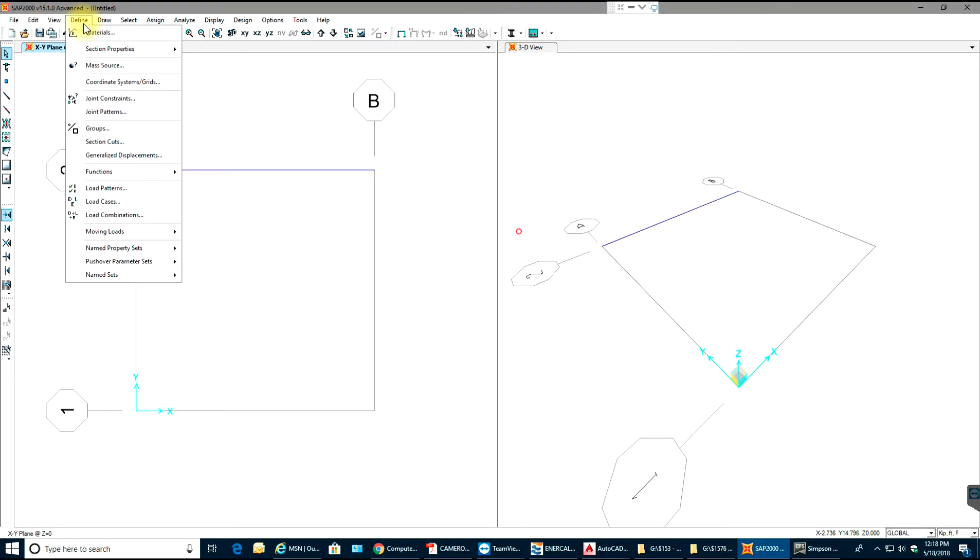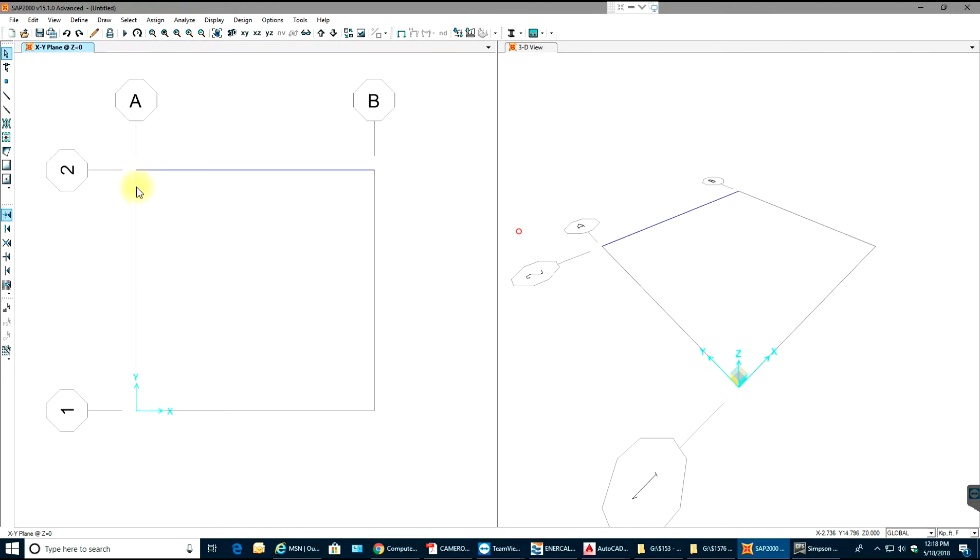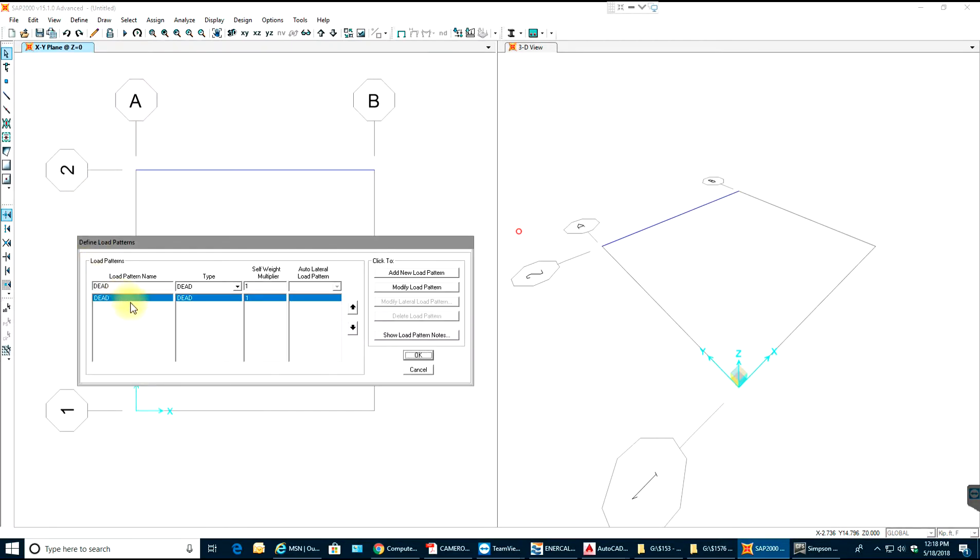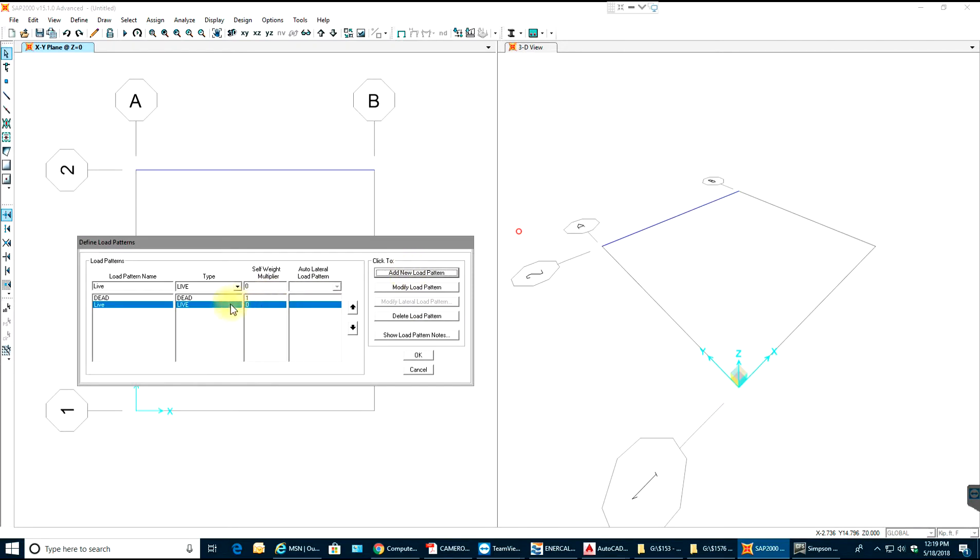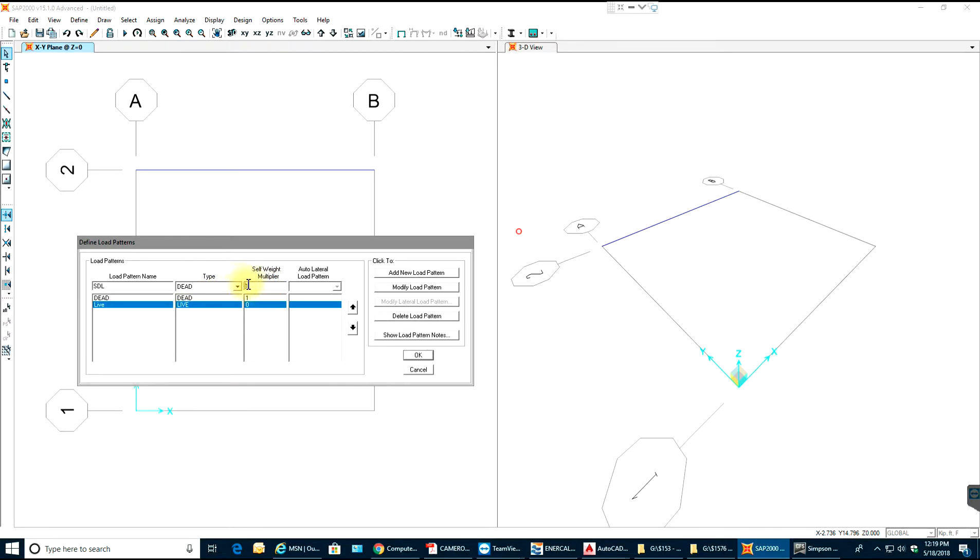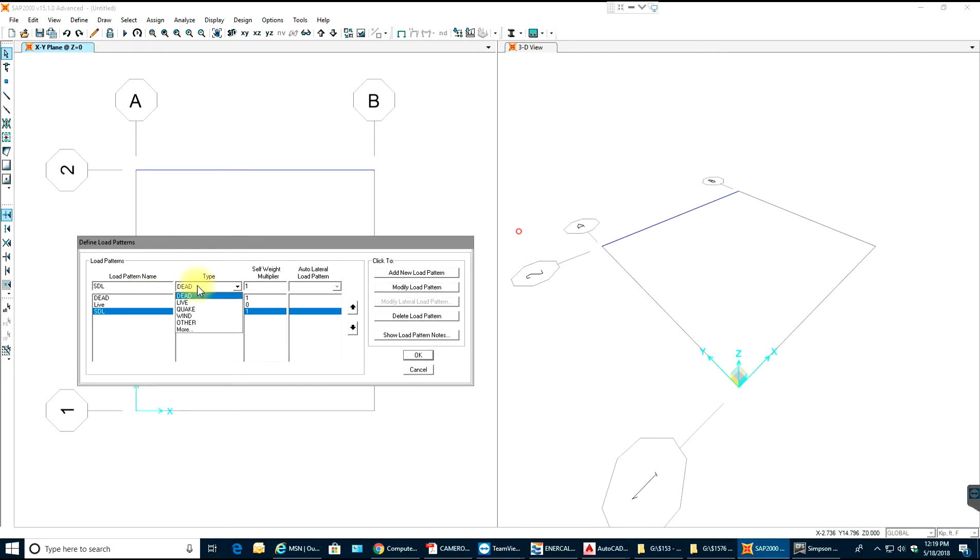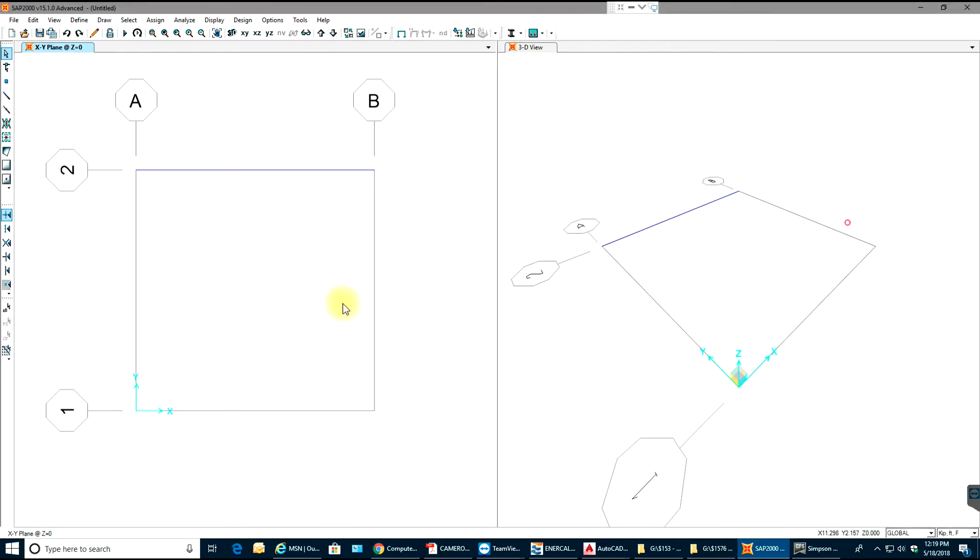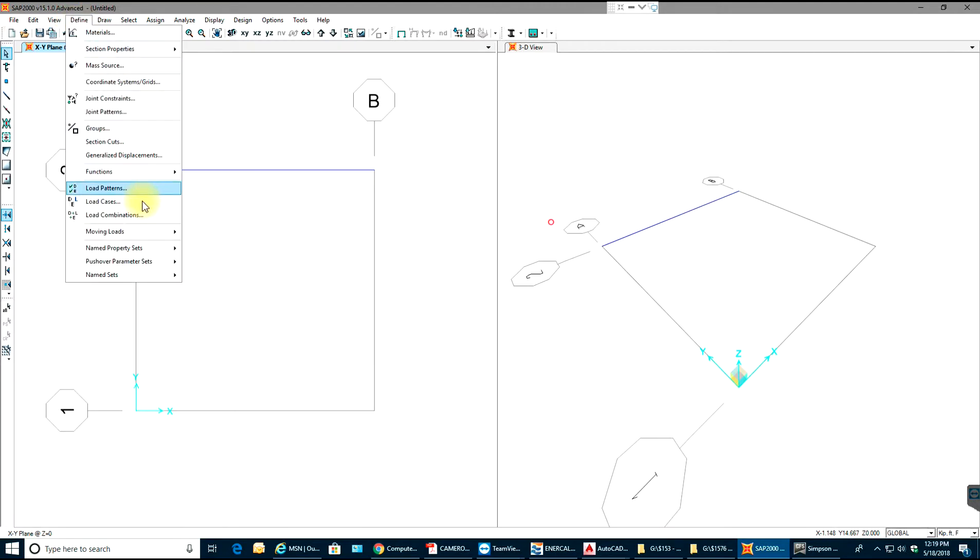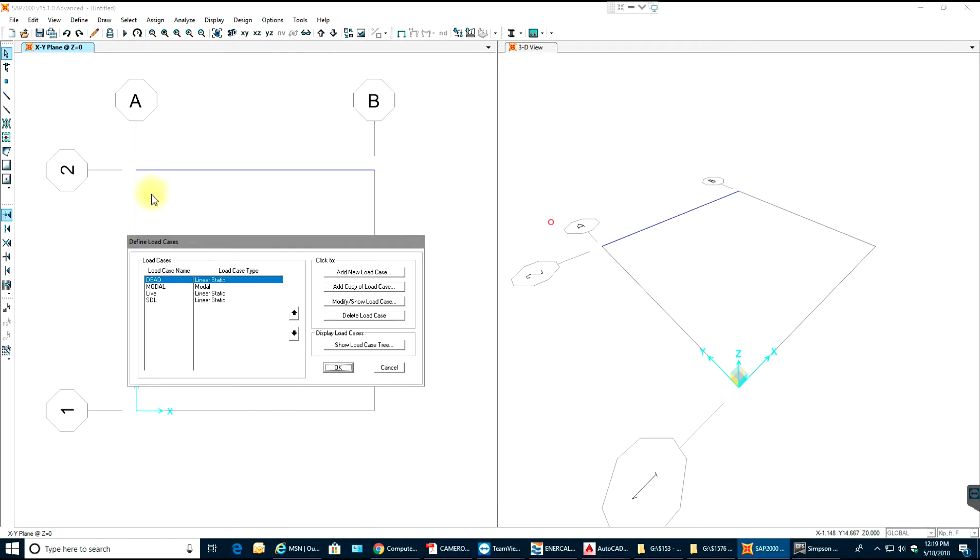Then you have load patterns. In here there is already a dead load pattern. You can add live load pattern, live load. Self weight multiplier will be 0. I'll say add new load pattern. Then I'll have superimposed dead load which is nothing but dead again. I'll say add new load pattern. I can have even a wind load but we'll do it in later sessions, so for now this is OK. The next thing is load cases. We already have dead, live, and SDL load case.